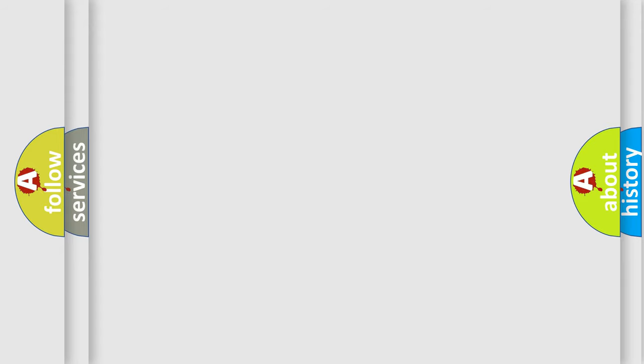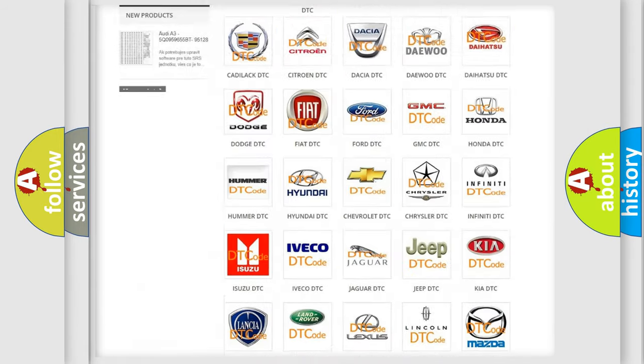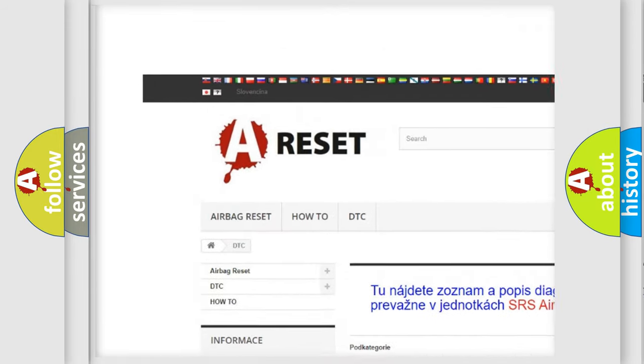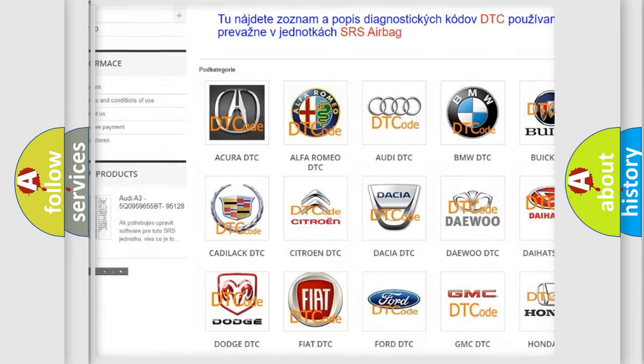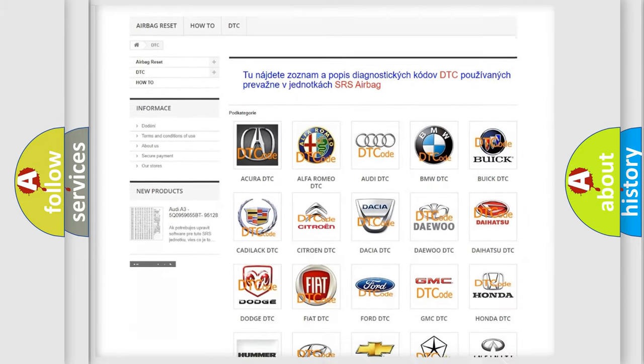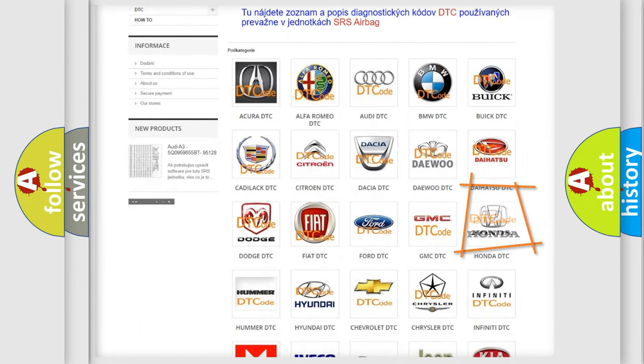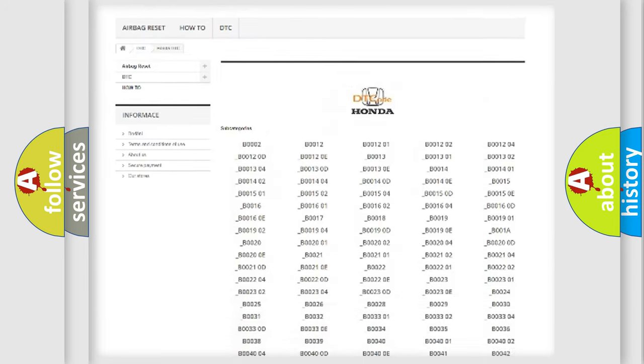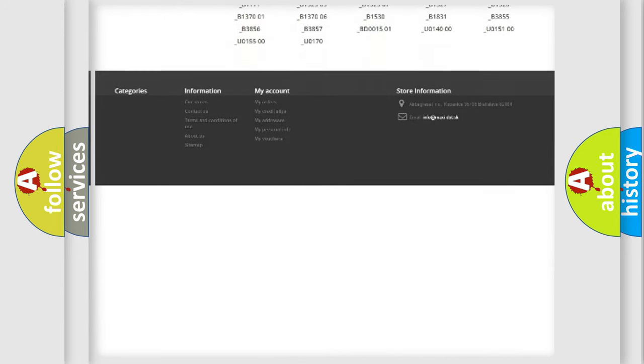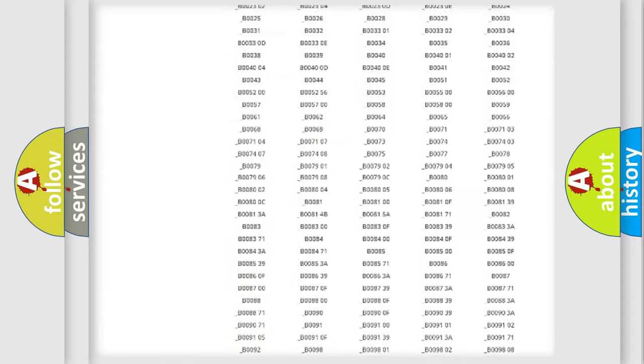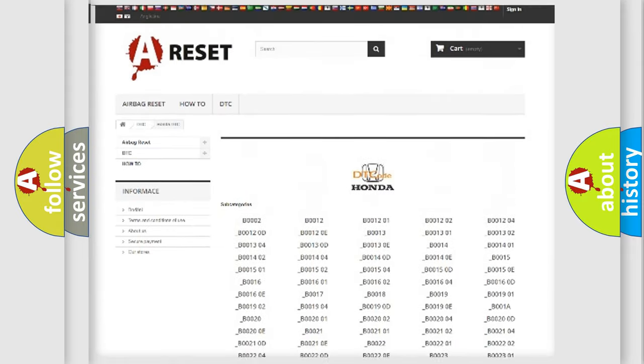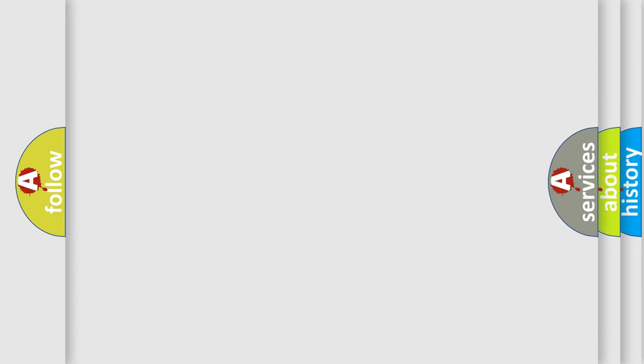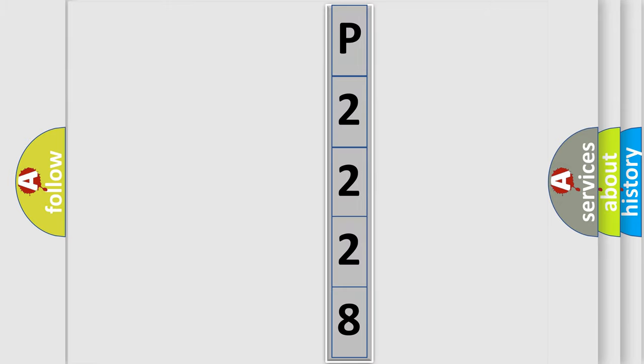Our website airbagreset.sk produces useful videos for you. You do not have to go through the OBD2 protocol anymore to know how to troubleshoot any car breakdown. You will find all the diagnostic codes that can be diagnosed in Honda vehicles, and also many other useful things. The following demonstration will help you look into the world of software for car control units.